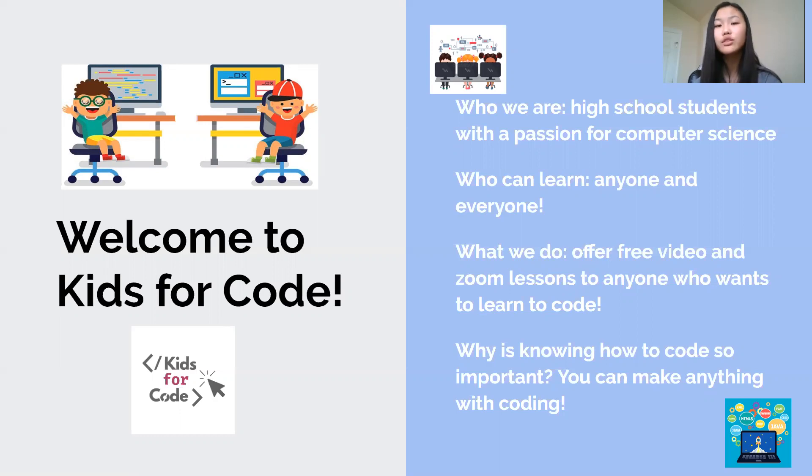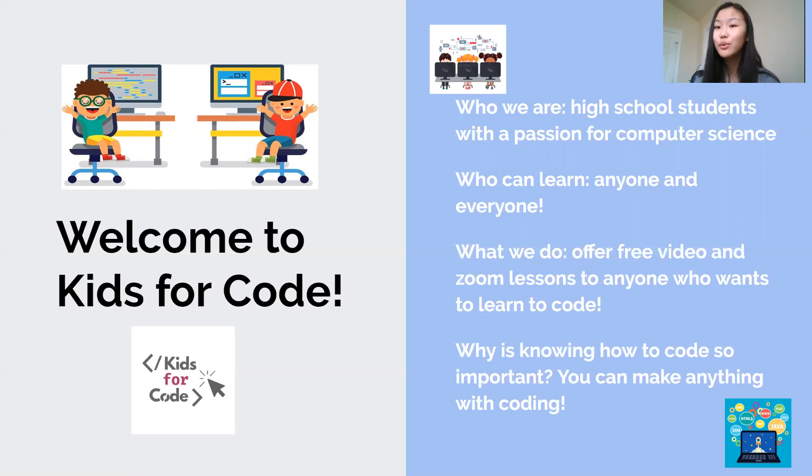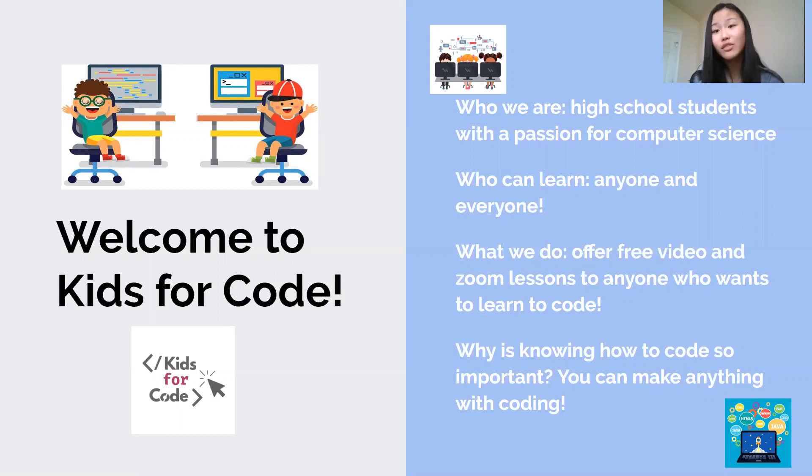For today's video we don't need to download or install anything, but in the future if we do we will be sure to help you navigate through everything step by step, so no worries. There is also no age limit or anything. Anyone and everyone is welcome to join us and learn coding with us.